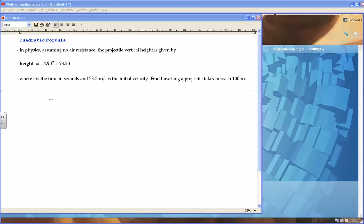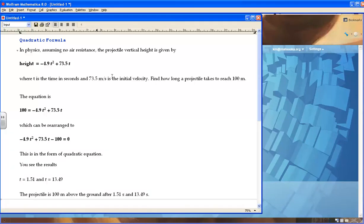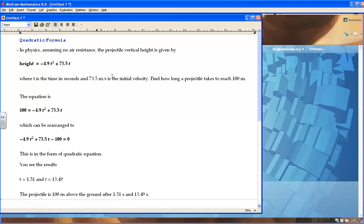So, to solve this, the equation is 100 equals negative 4.9 t squared plus 73.5 t, which can be rearranged to negative 4.9 t squared plus 73.5 t minus 100 equals 0.